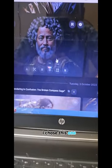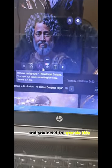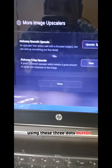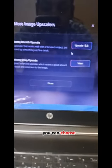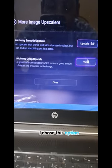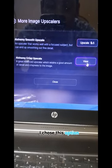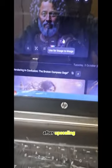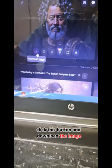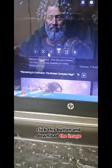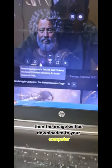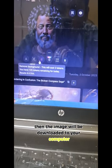Pick the one you want and upscale it. I chose this one. You need to upscale it using these three buttons — there are two options, I chose this one. After upscaling, all you have to do is click the download button and the image will be downloaded to your computer.